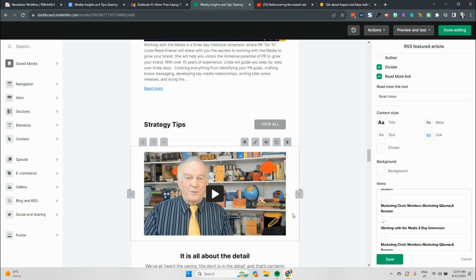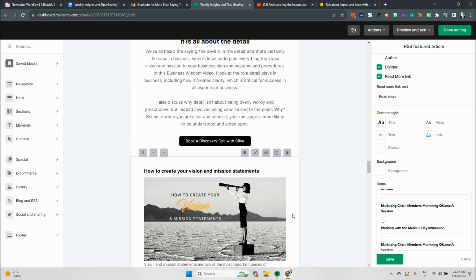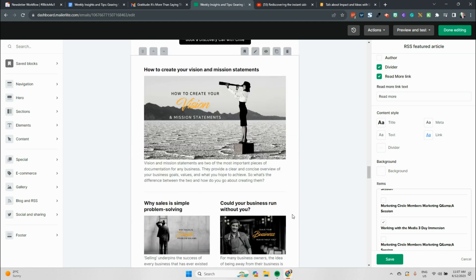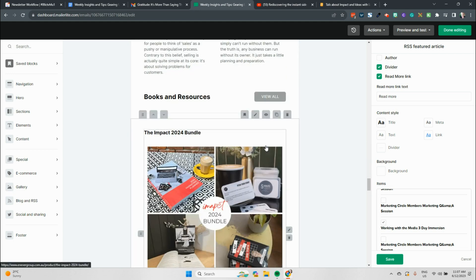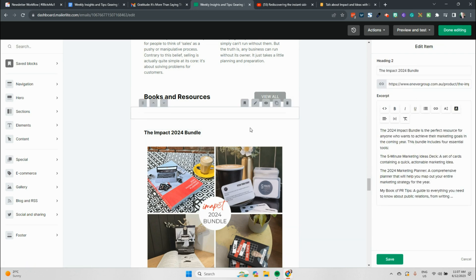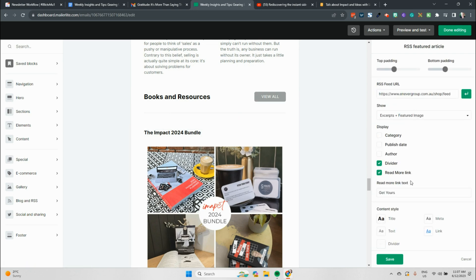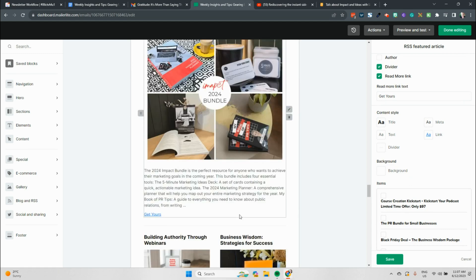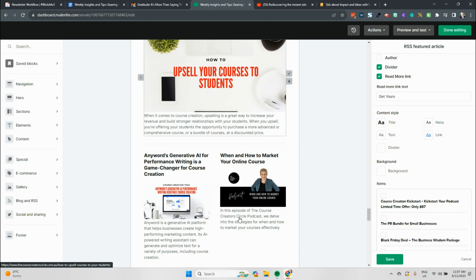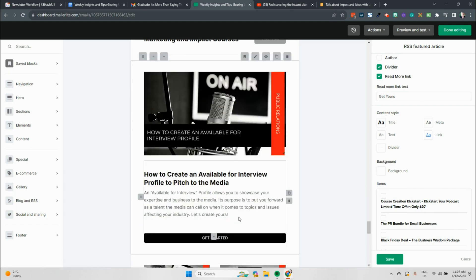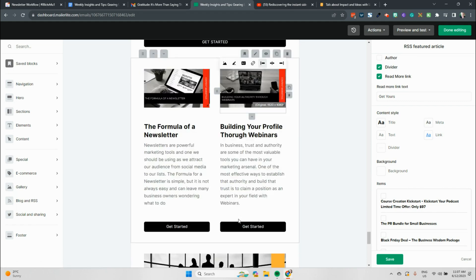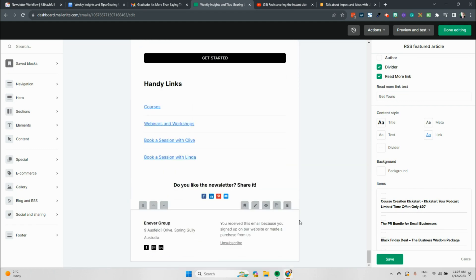So what I will continue doing is I'll continue putting videos in here for Clive. We'll continue his RSS feed. Our books and resources is coming from the feed from the shop, and we'll go through here and we'll select those and make sure that we've got the right ones coming through, whatever opportunities we've got to share. Then I will make sure that we've got our course creation tips in there. We'll include some courses that are relevant to our newsletter and then we will hit save and schedule and our newsletter will be going out. And that's how you put a newsletter together with MailerLite.